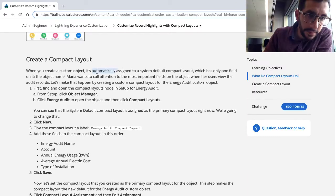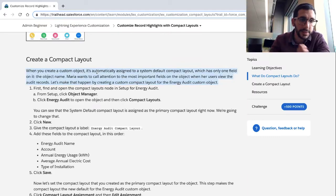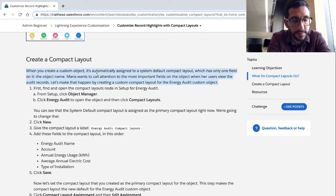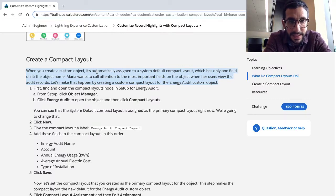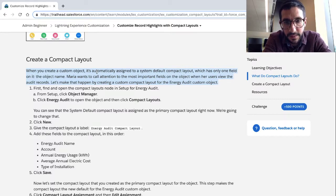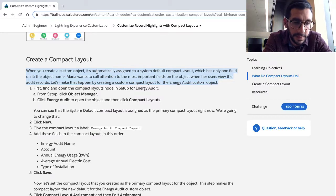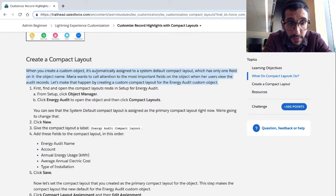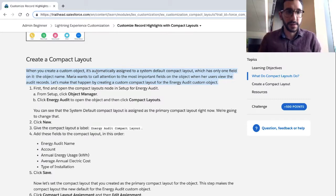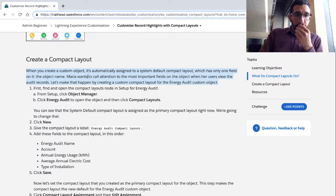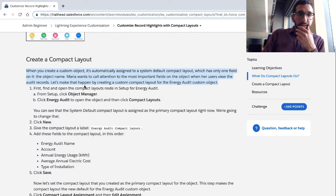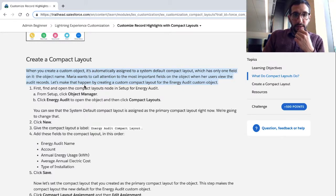Create a compact layout. When you create a custom object, it's automatically assigned to a system default compact layout, which has only one field on it: the object name. Maria wants to call attention to the most important fields in the object when her users use their audit records. Let's make that happen by creating a custom compact layout for the energy audit custom object.